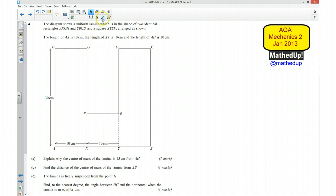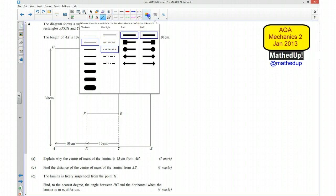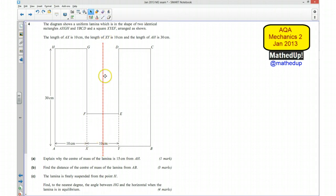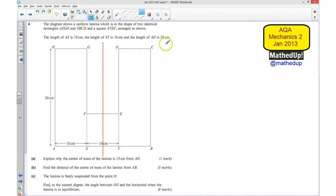Because we've got a uniform lamina, we can spot that we've actually got a line of symmetry going through this point here. So that means the centre of mass must lie somewhere along this line, and if AH is 30 centimetres, this here is going to be 15 centimetres. So for part A, the reason why the centre of mass is 15 centimetres from AH is because it is symmetrical.